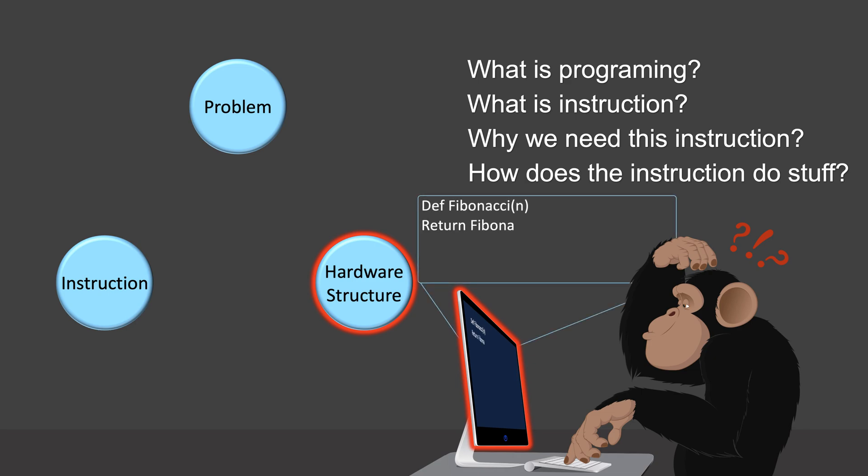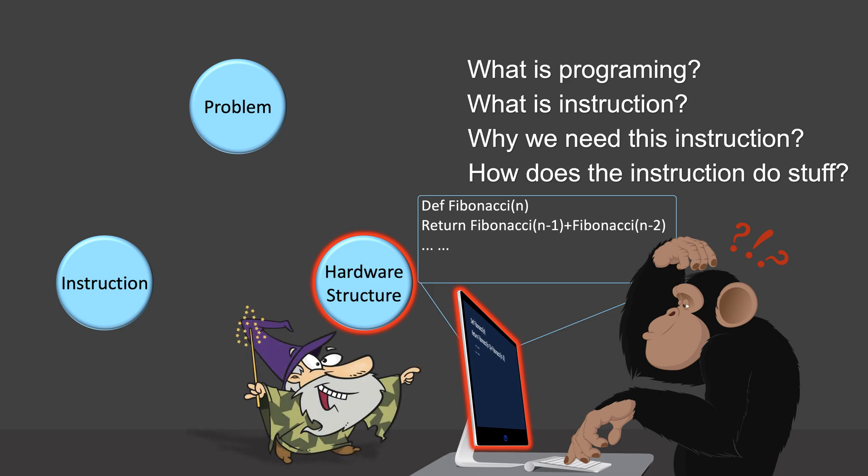Writing instructions is no different from casting spells. Just use a bunch of weird words and then hocus pocus.